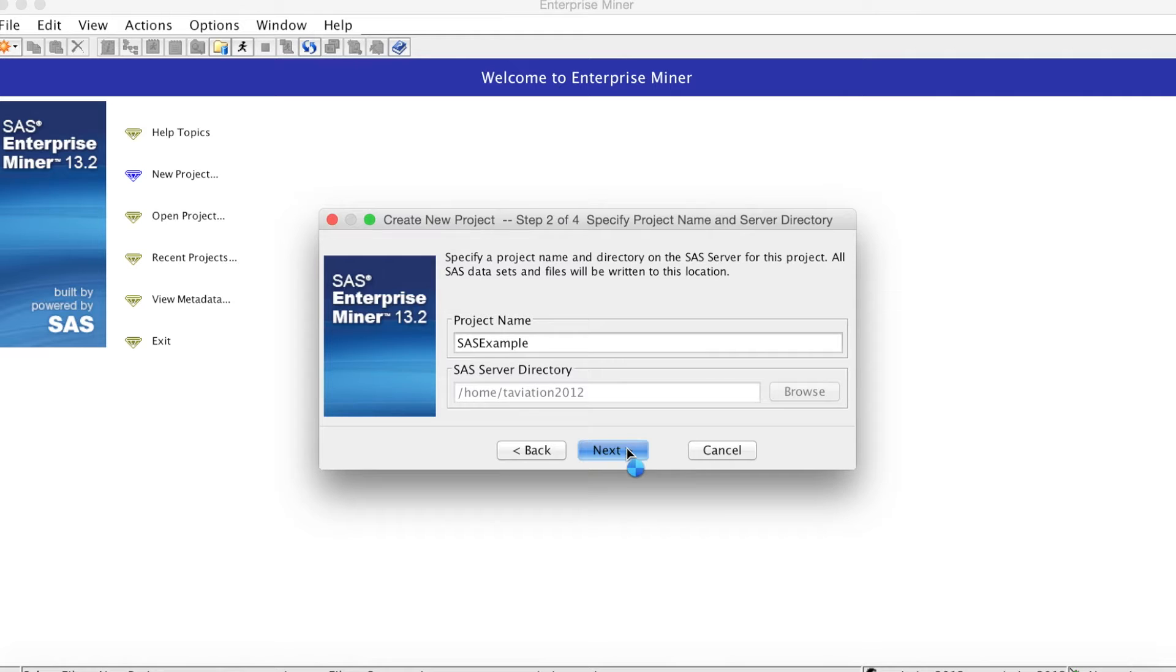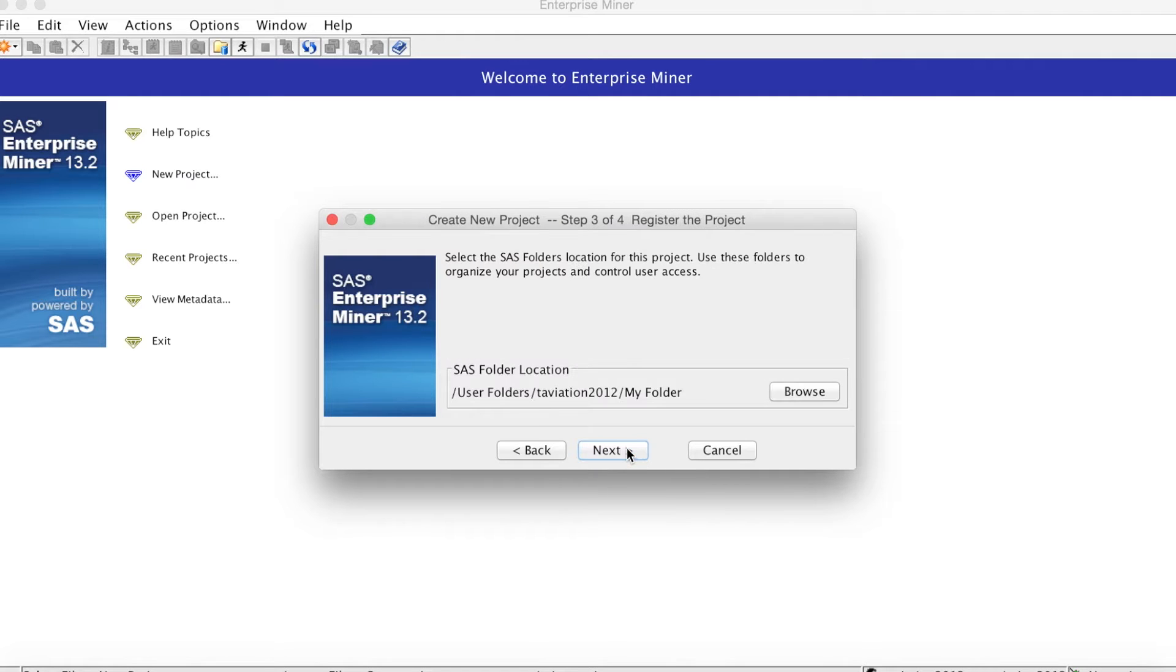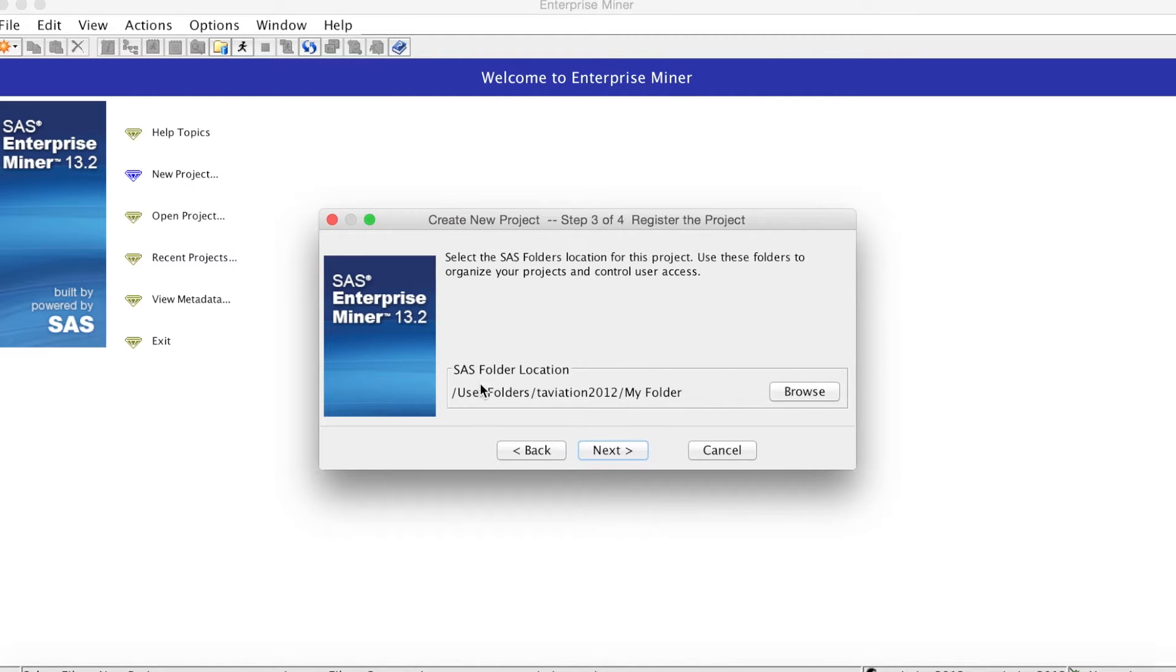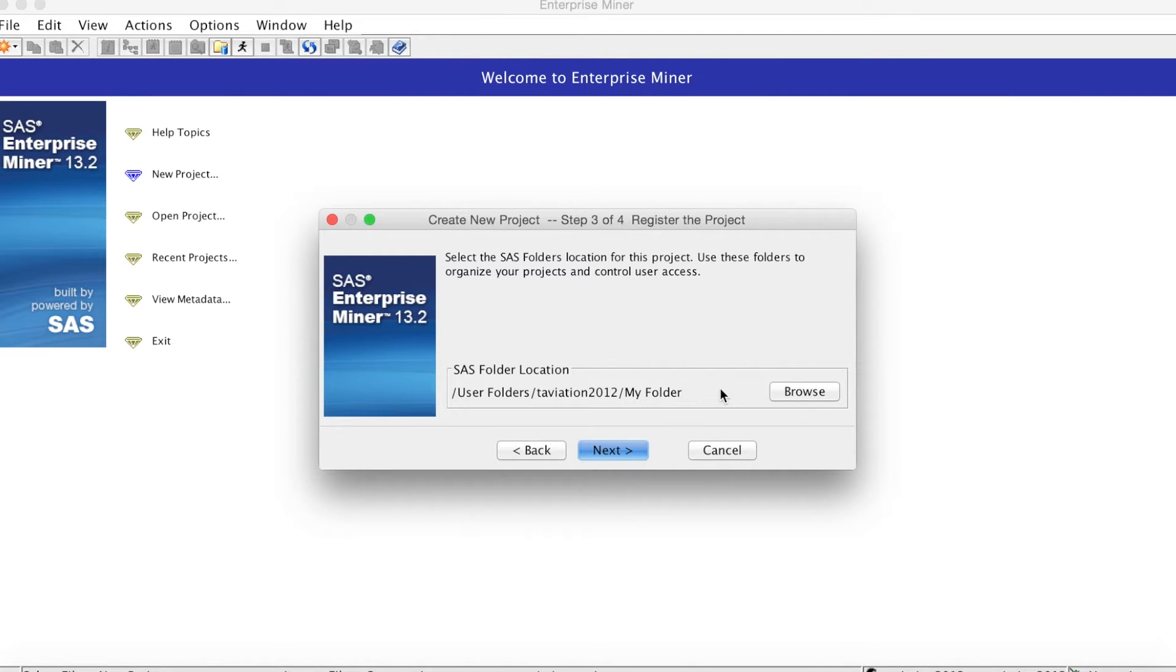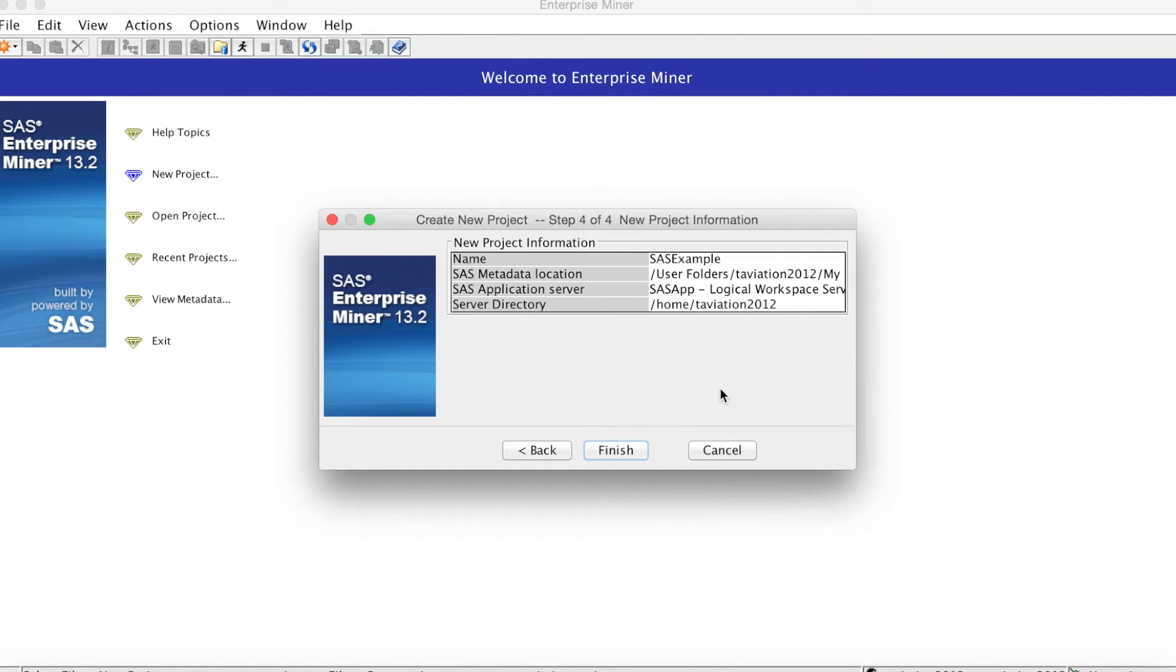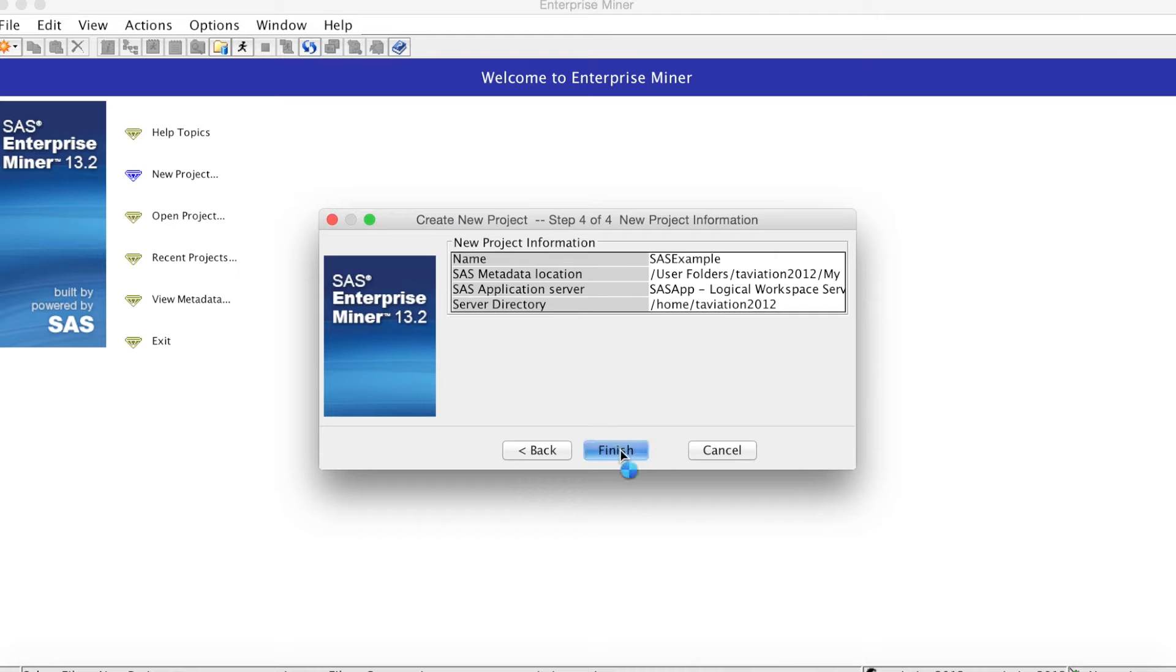On step 2, we need to enter the project name. I will call it SAS Example. Click Next. On next window, you will see the folder location of the project. Note that this folder is where the project file is located on SAS server, but it is not a share folder. It is already accessible for you. Click Next and click Finish.